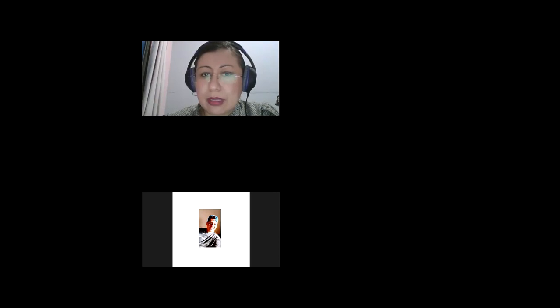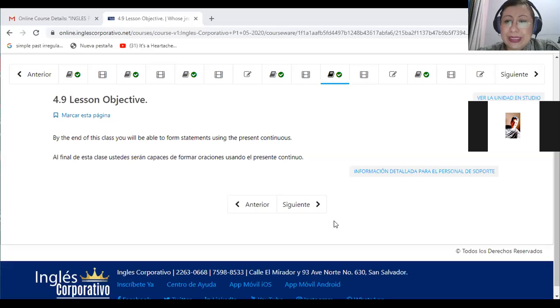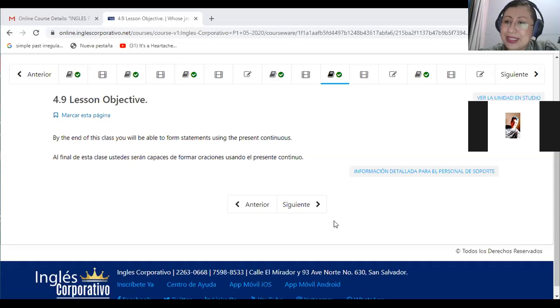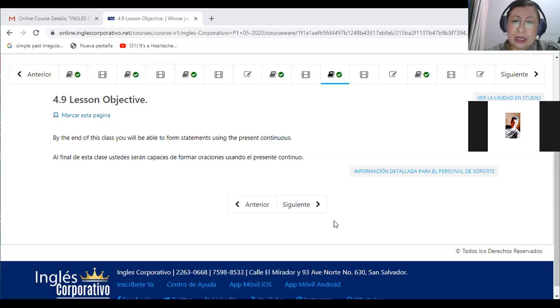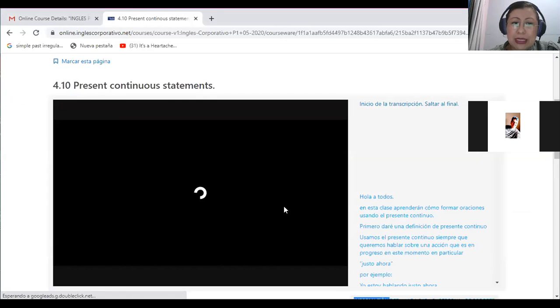Today we are going to continue and conclude section number four. So we are going to start the present continuous topic. For today, I just want to share with you my screen.